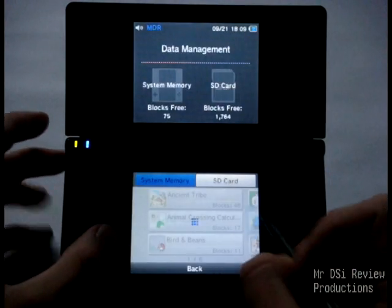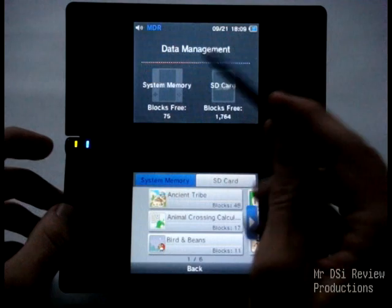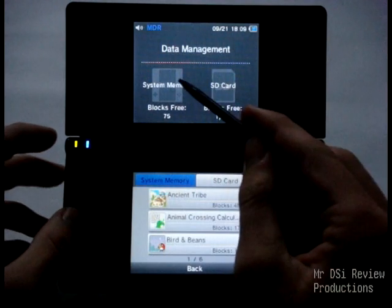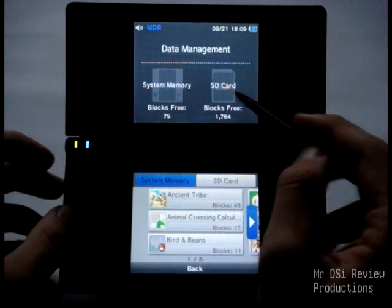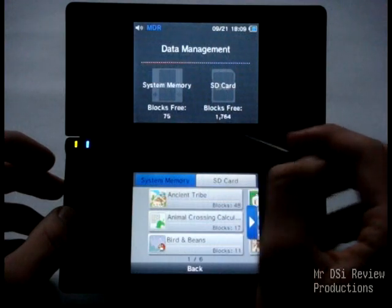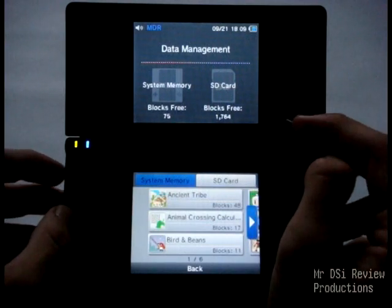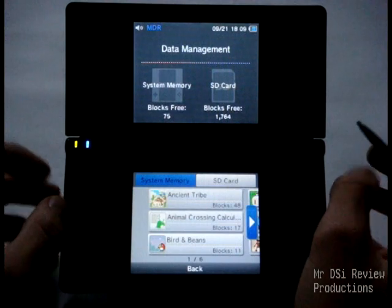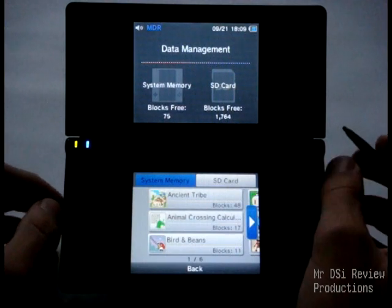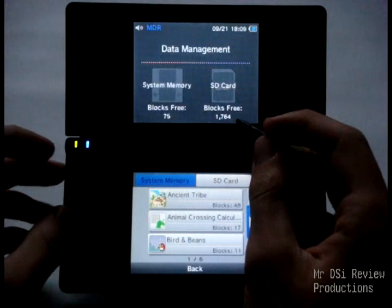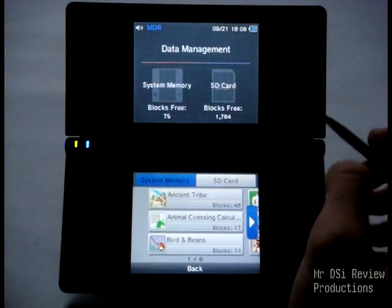Alright, so here it takes you to the screen. On the top it says system memory blocks free — I have 75 right now. SD card blocks free — I have about 1,700 free. So I actually don't have too much space on my SD card. Chances are, normally, you'll have 9,999, so plenty of space.